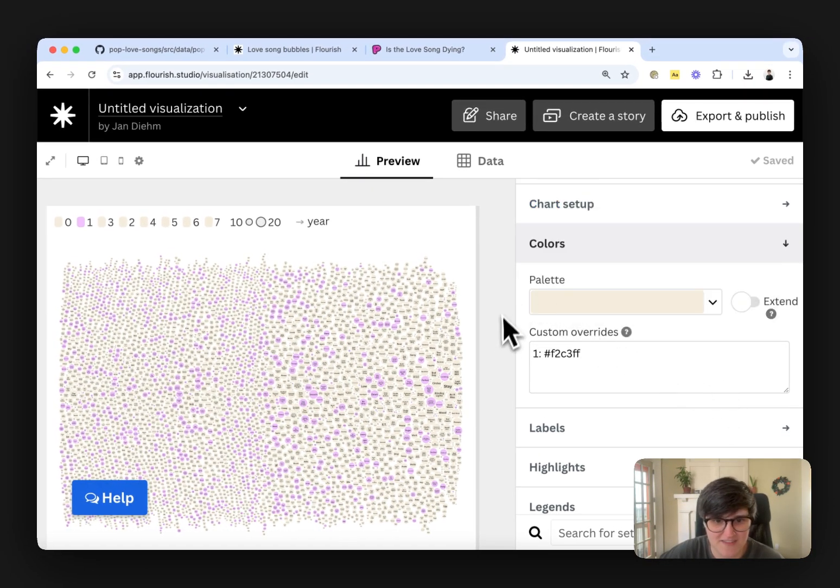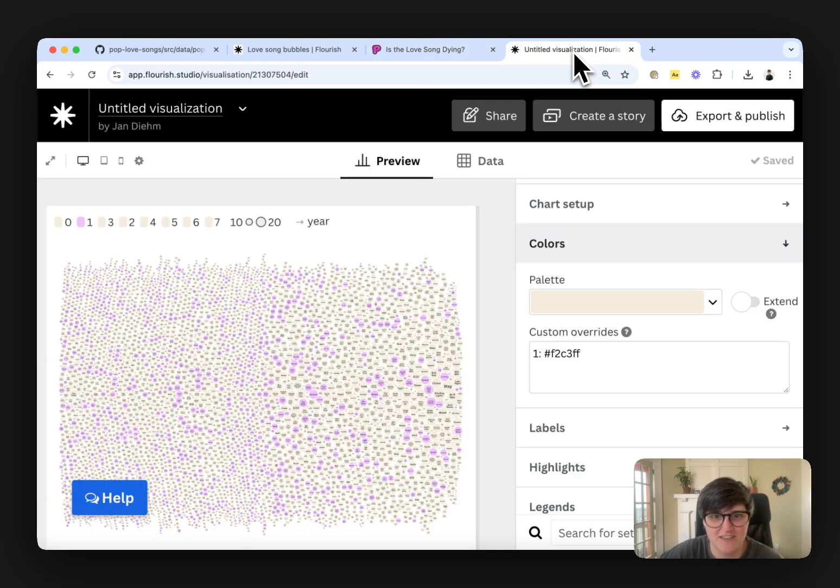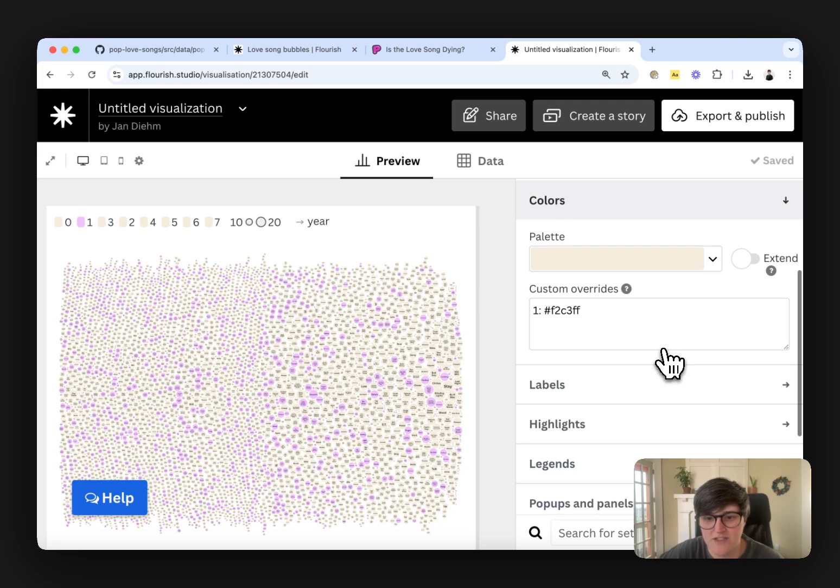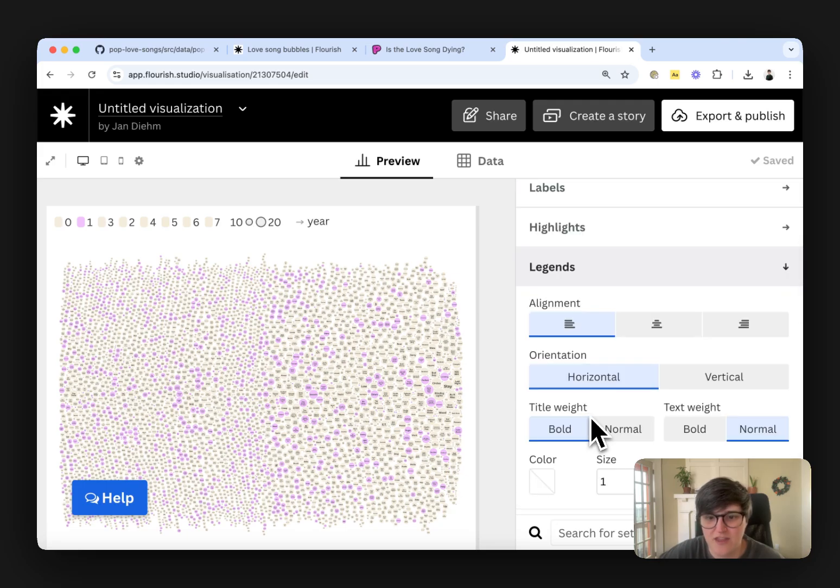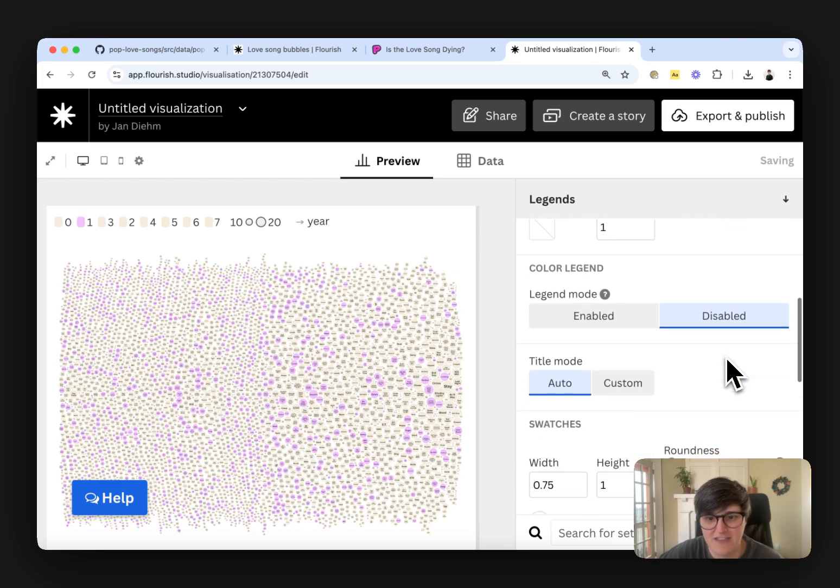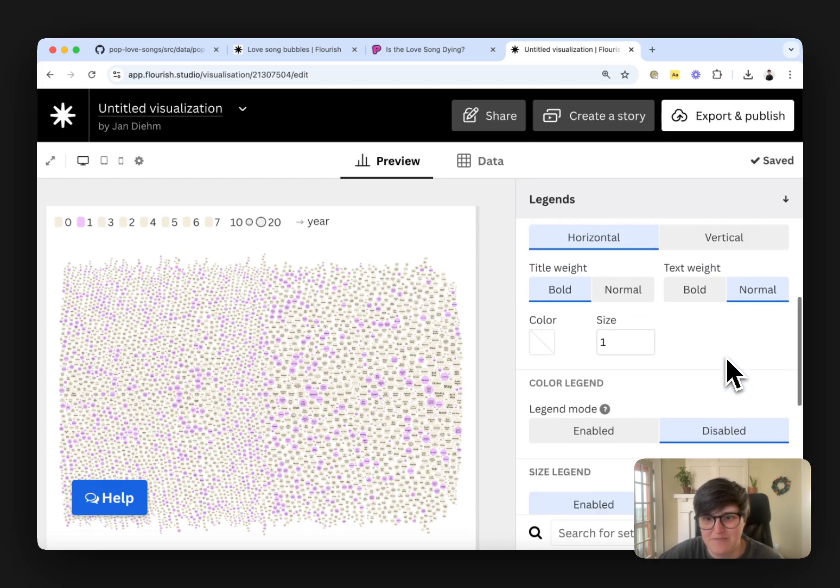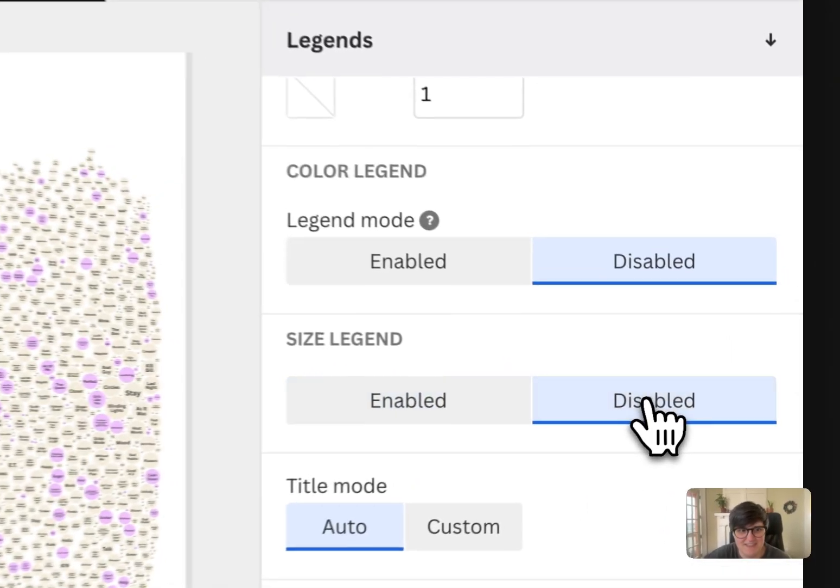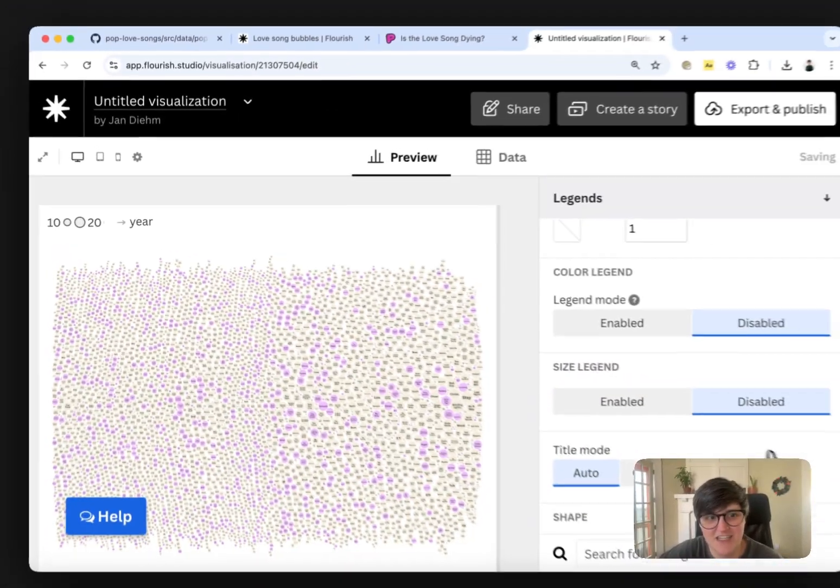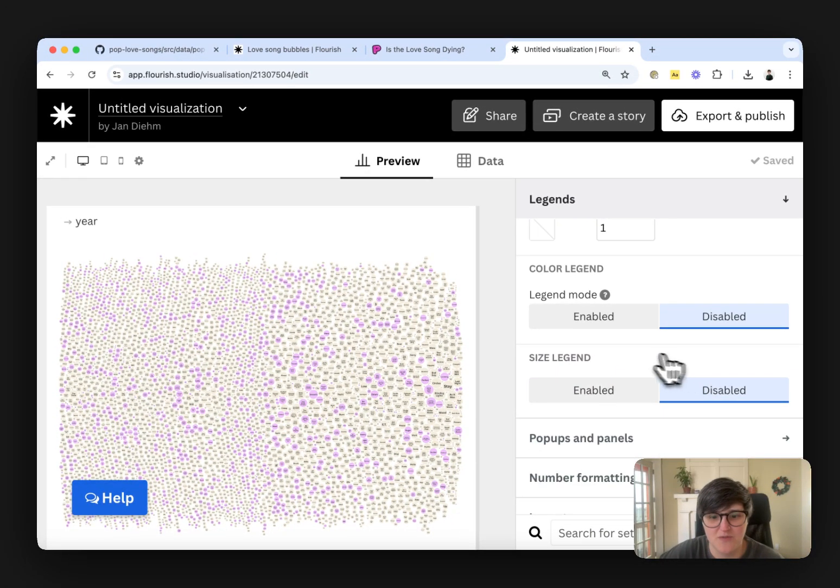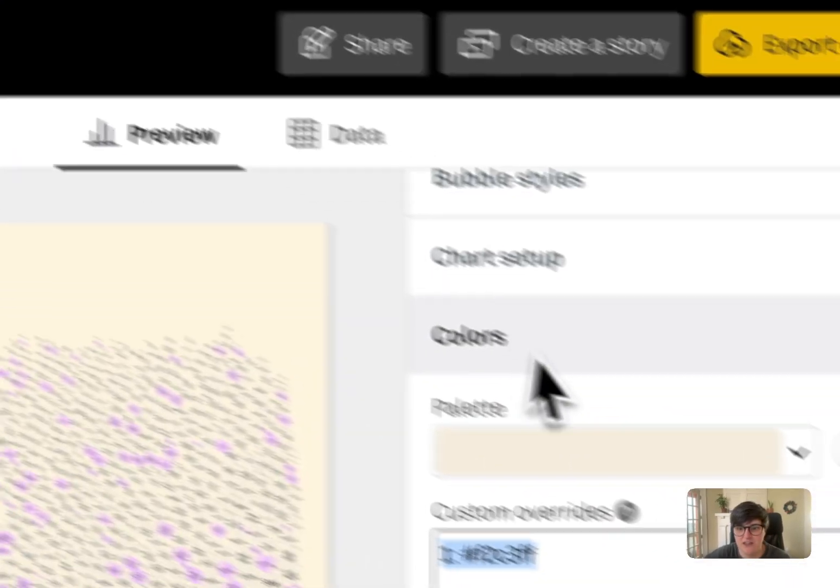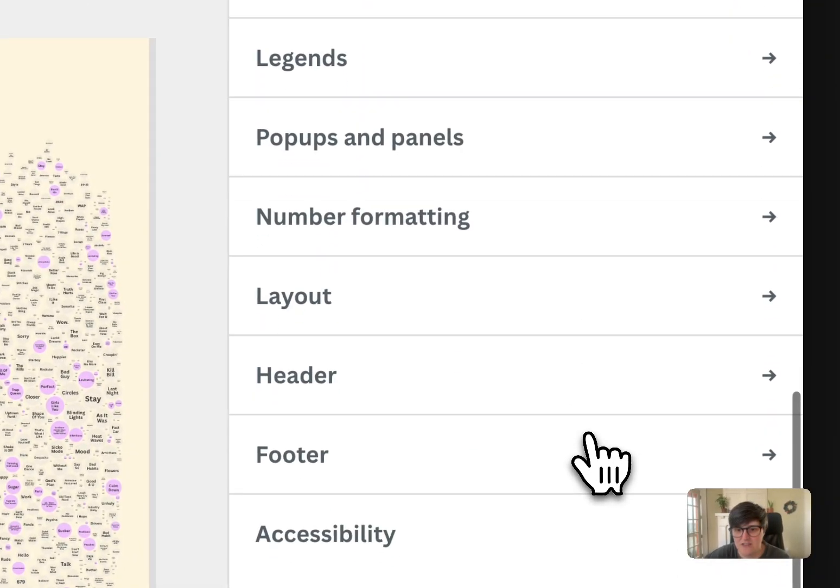So you can see again, you're getting really close to this bubble piece in code. Going to change just a few more things. I don't want a color legend on. I don't want a size legend on. I just want it to show this year here so that we know that we're going in the year. And the other thing is I want to make sure that I change the background color.